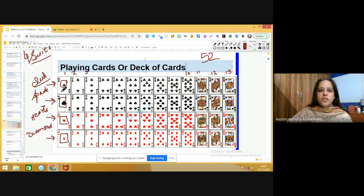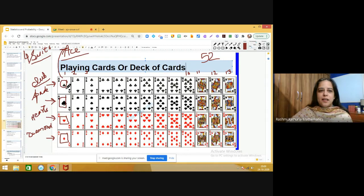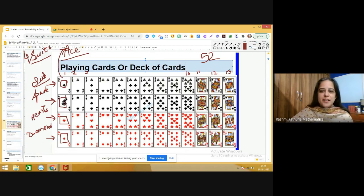Observe how the number one is depicted — it is shown by the alphabet A and we call it an ace card. How many ace cards are there? There are four ace cards. How many black ace cards are there? There are two black ace cards. How many red ace cards are there? There are two red ace cards.